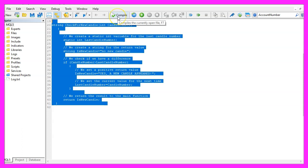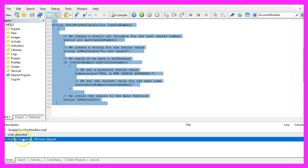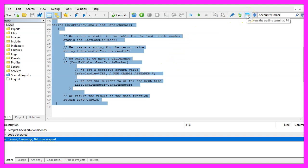For now we click on the compile button and if you don't have any errors, you can click on the little button here or press F4 to go back to MetaTrader.